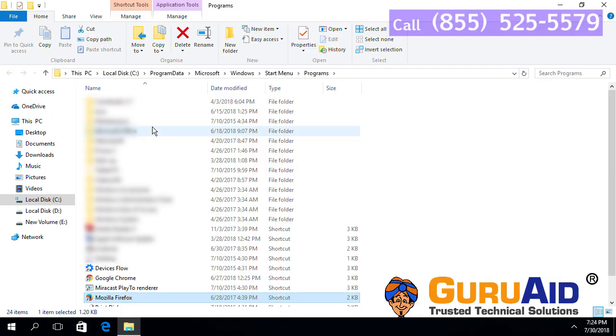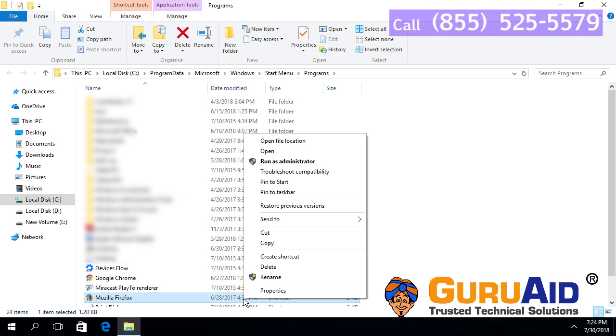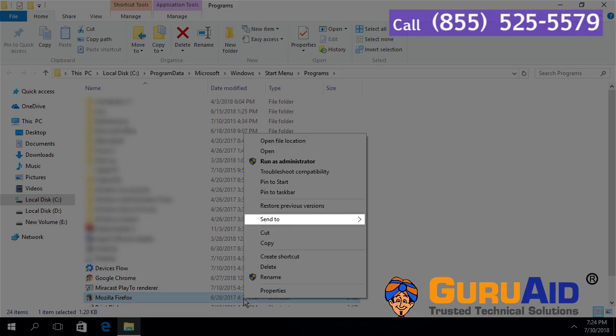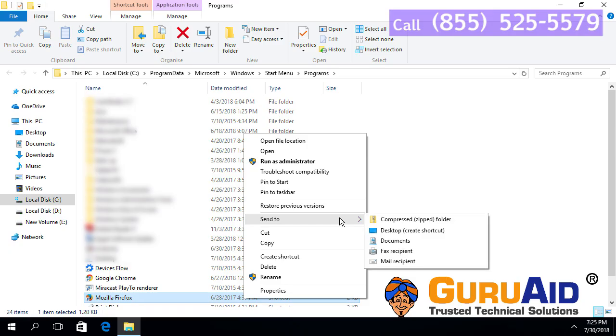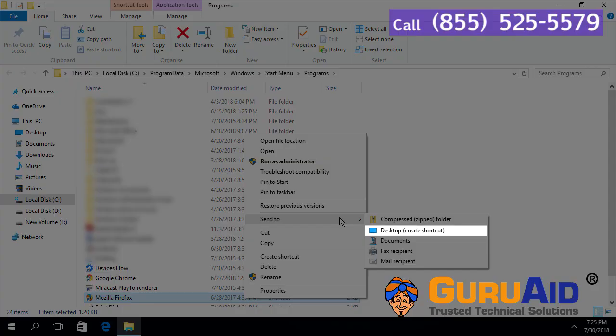Right-click on the Mozilla Firefox shortcut, place the mouse pointer on the Send To option, choose Desktop, and close the window.